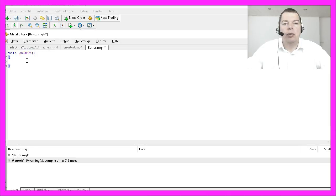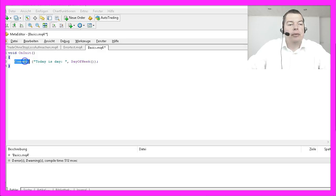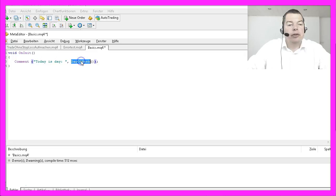OnInit will only run once when you activate an Expert Advisor or load a chart. We now use the comment function to say today is day followed by the day of the week.